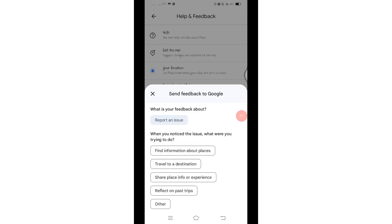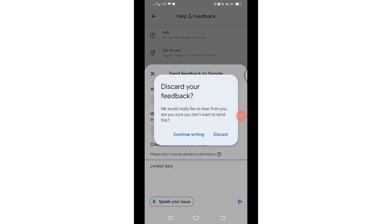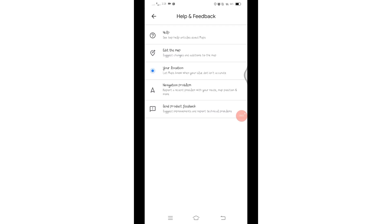From here, follow the prompts to provide additional details, then click on this arrow button at the bottom to send it. So in this way you can report on Google Maps. That's all for today's video.